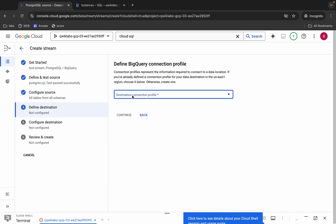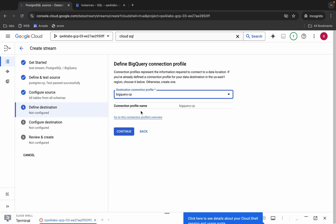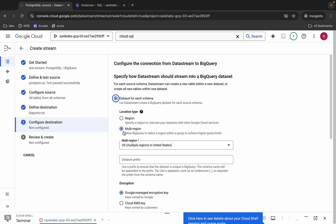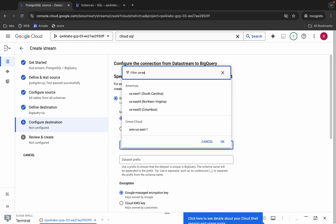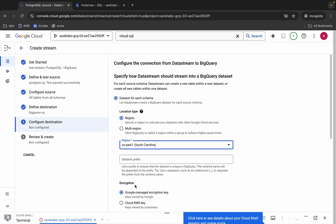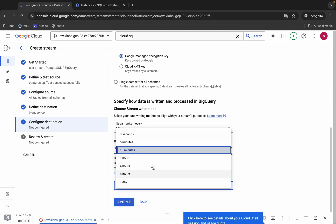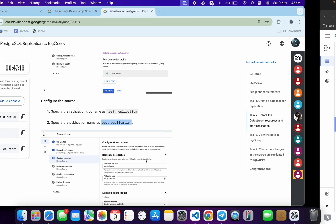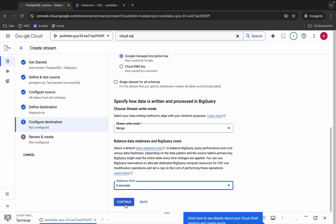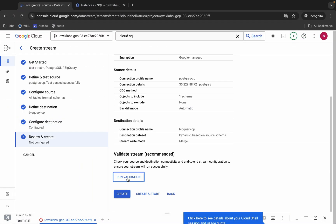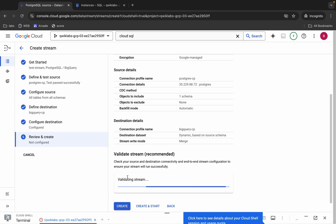Click and choose the BigQuery destination profile, then click 'Continue'. Choose your region from the lab instruction page. Scroll down and set the staleness limit to zero seconds as specified. Click 'Continue', then click 'Run Validation'. If validation fails, redo all the steps; if it succeeds, proceed.